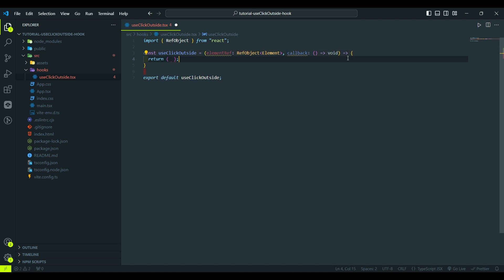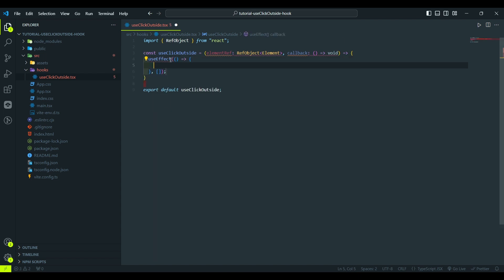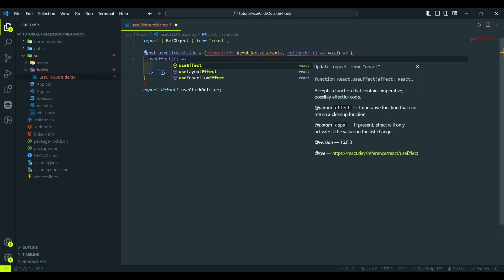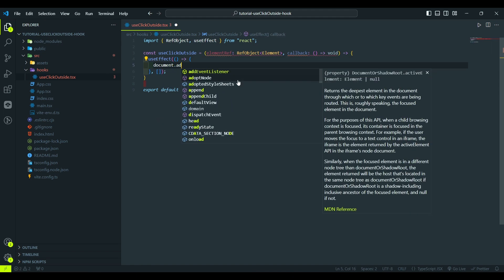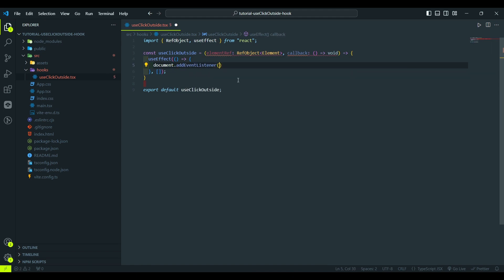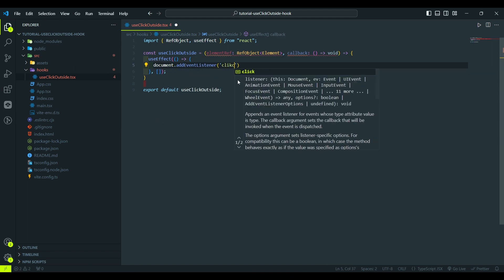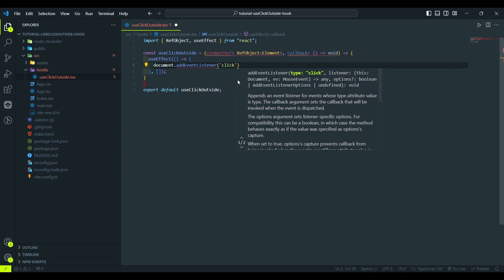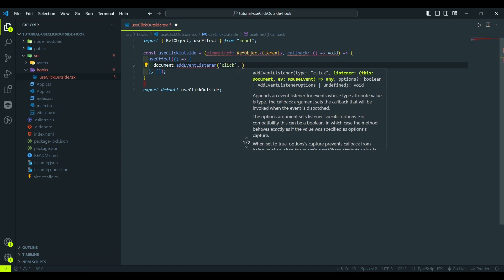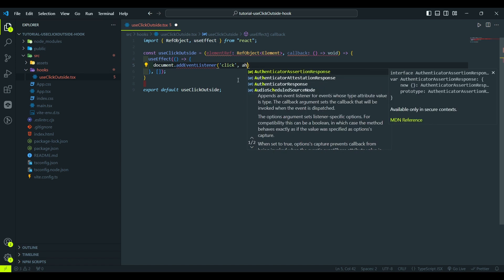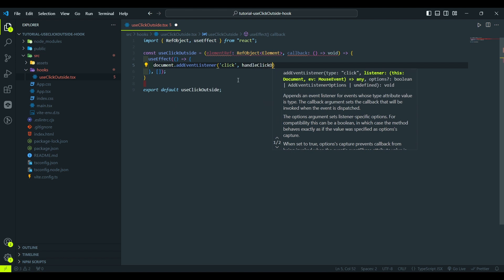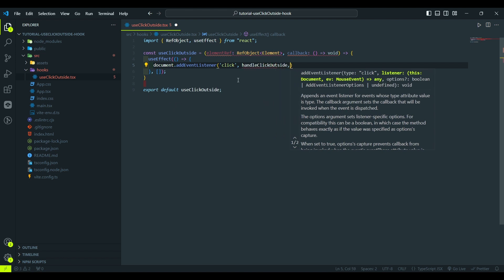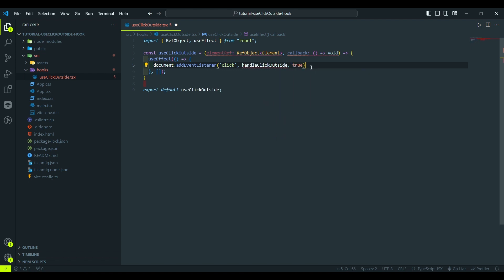Then we need to attach a click event listener to our ref element. We will attach a click event listener to the element and implement some logic. So, let's create useEffect. We also need to import it. And here we say document addEventListener click, and the function to execute each time we click on the element. Let's call it handleClickOutside. And also, don't forget to remove the listener when the component unmounts.